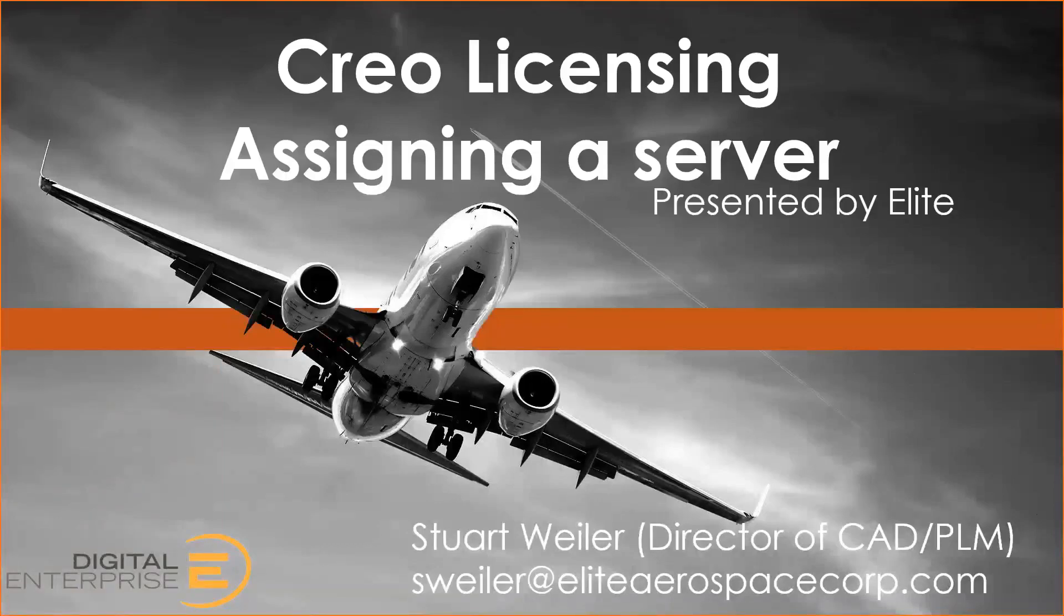My name is Stuart Weiler, and I'm speaking to you from Elite Digital Enterprise, which is a division of the Elite Aerospace Group, a PTC partner, here to help you with Creo.